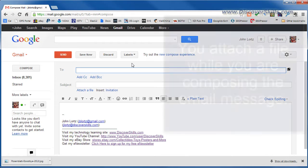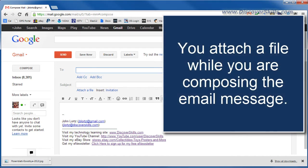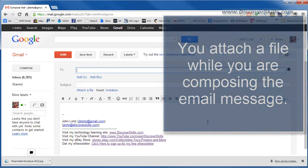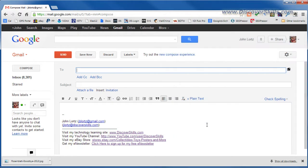Now keep in mind that you attach a file while you're composing the message, so you're not going to see anything about attaching files until you're actually composing a message.